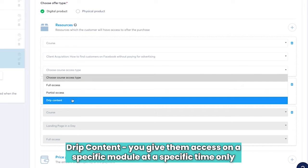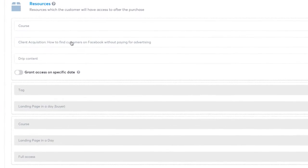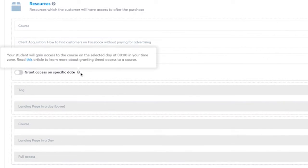The difference is that drip content means you give them access little by little. When you click on it, you'll notice you can give access at a specific date. So if you're doing a specific launch — for example, a cohort where three times a year you do a group thing — then you give them access at a specific point.